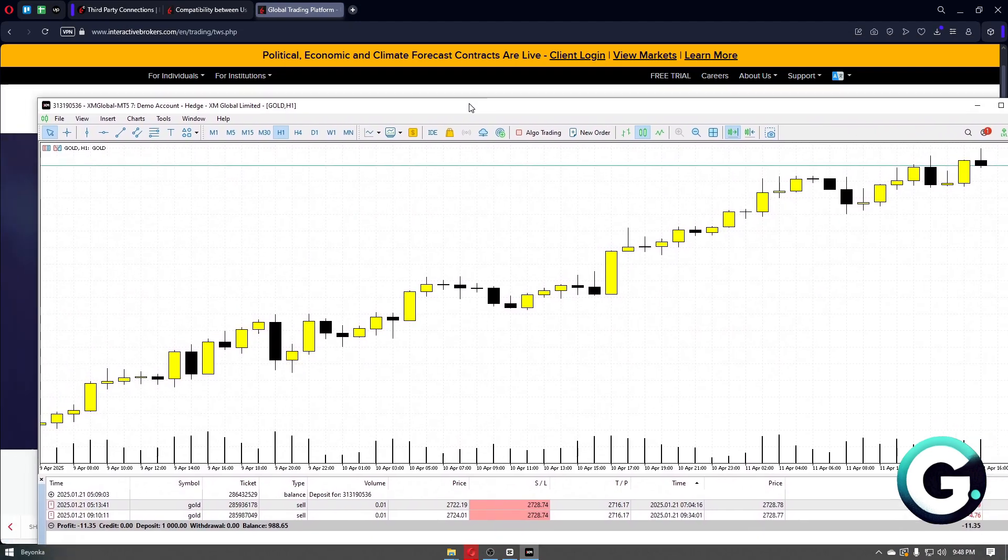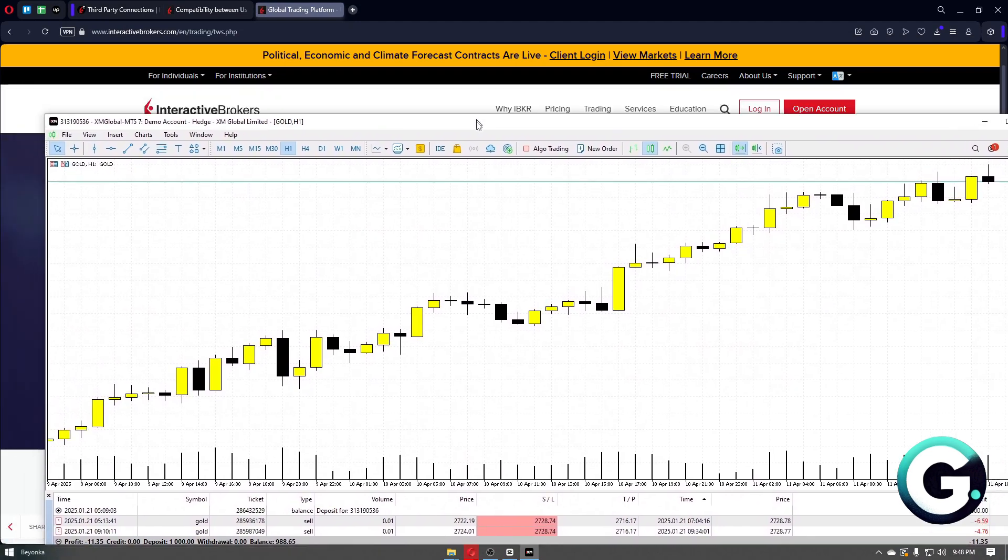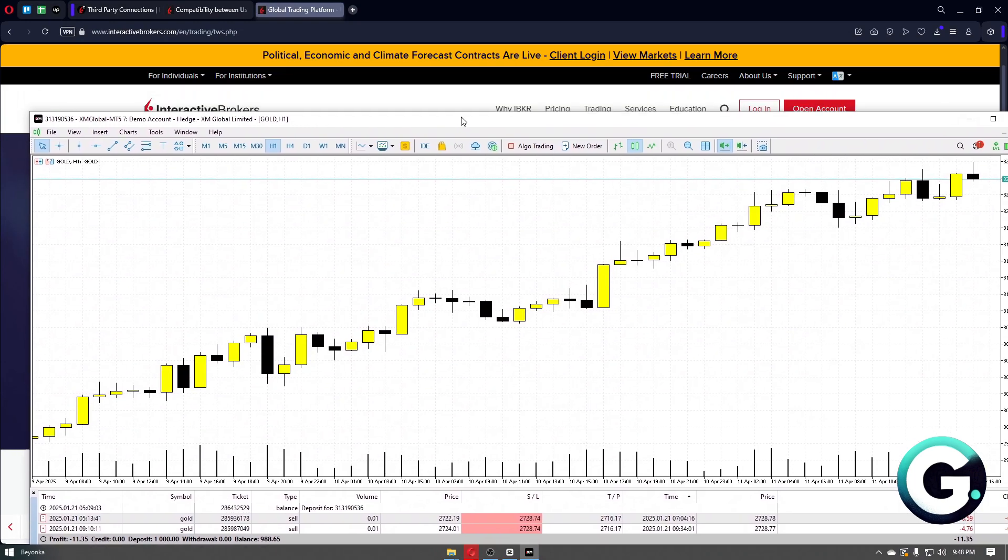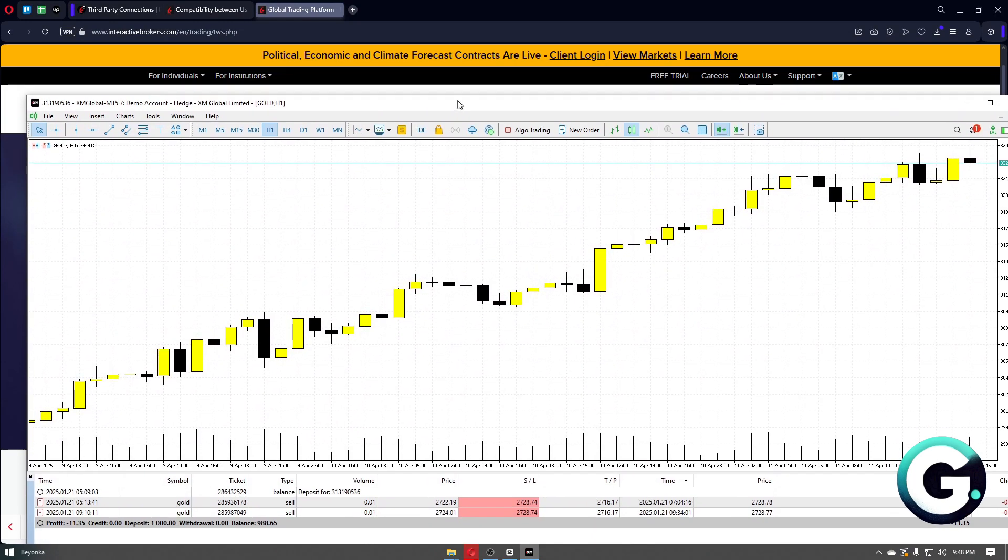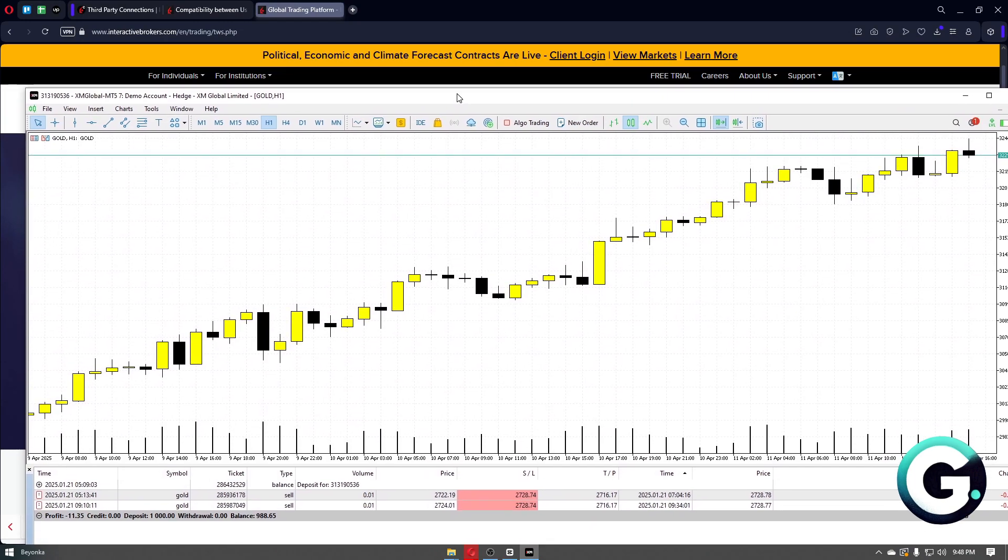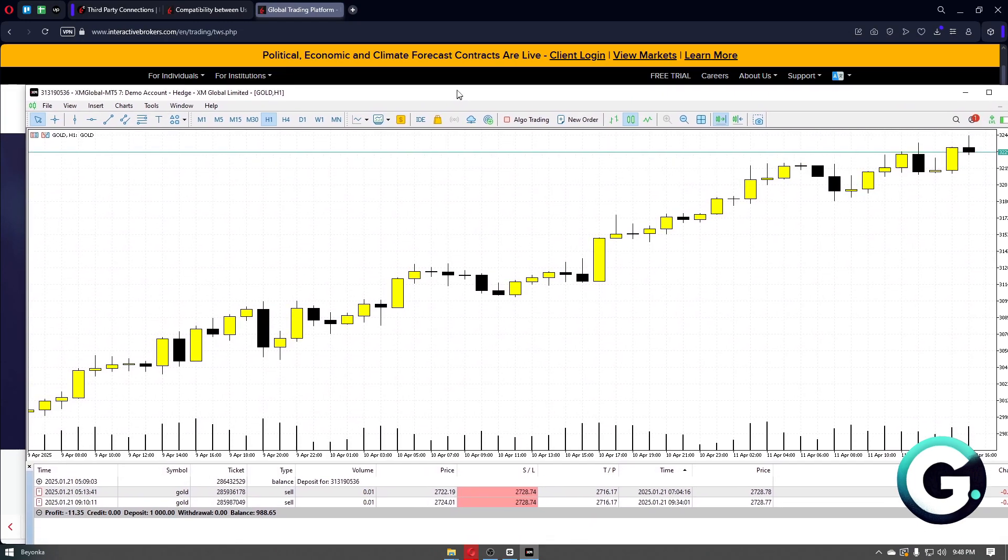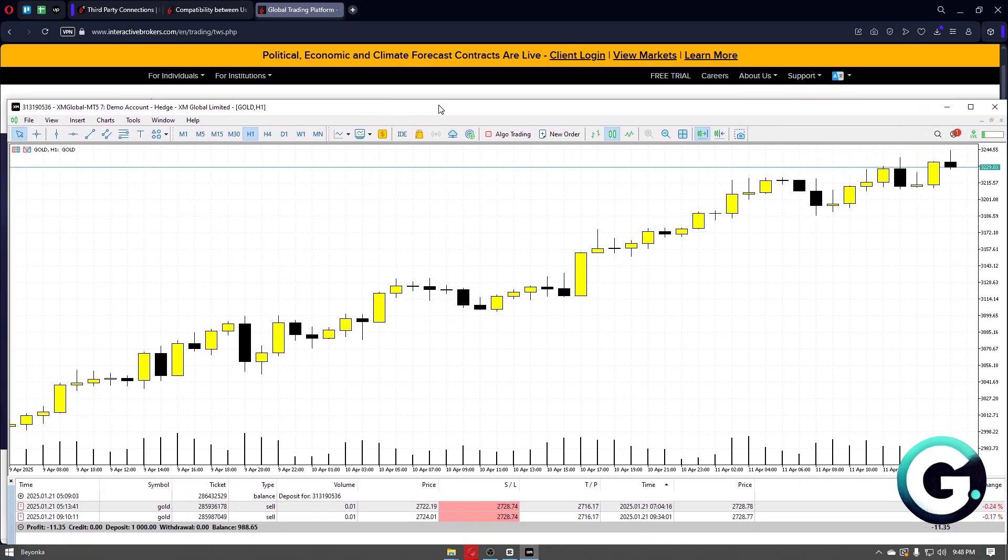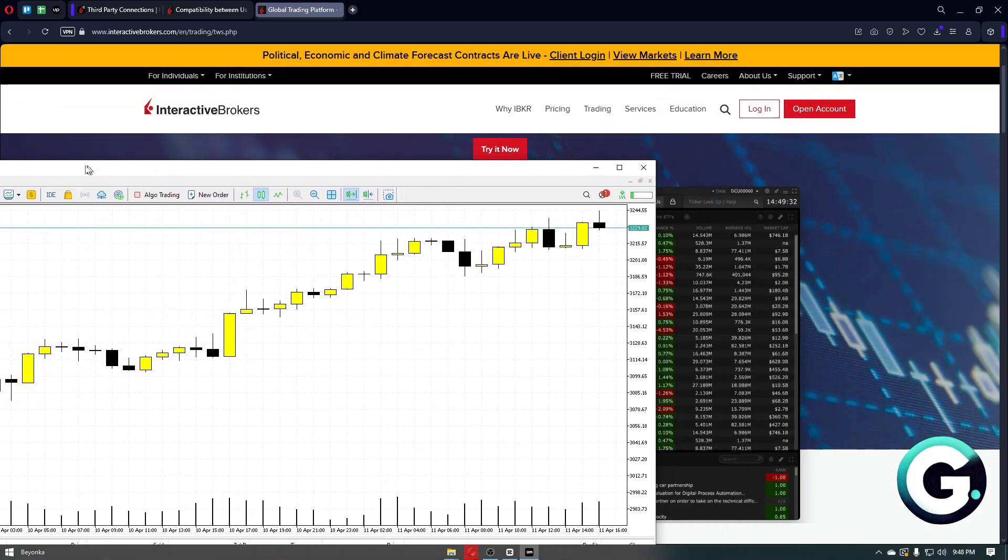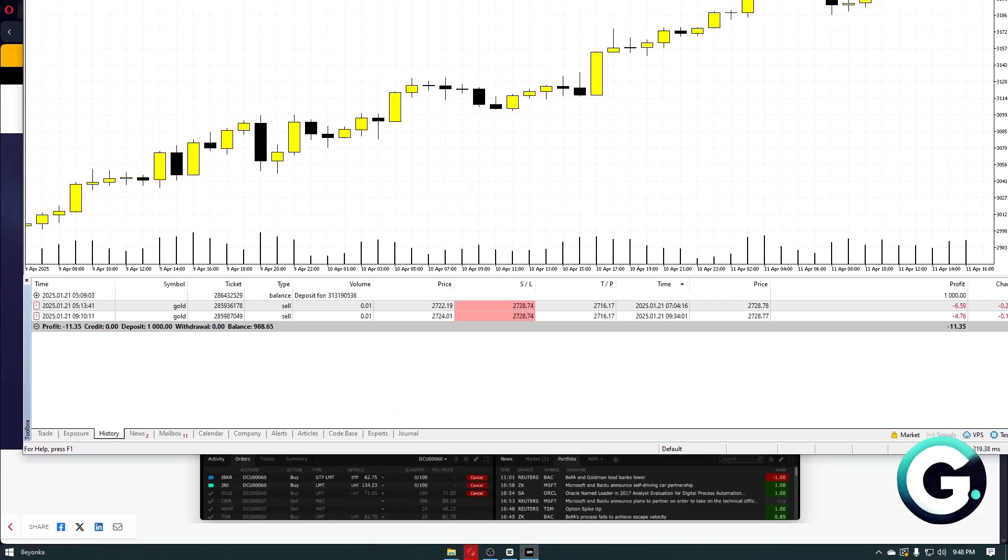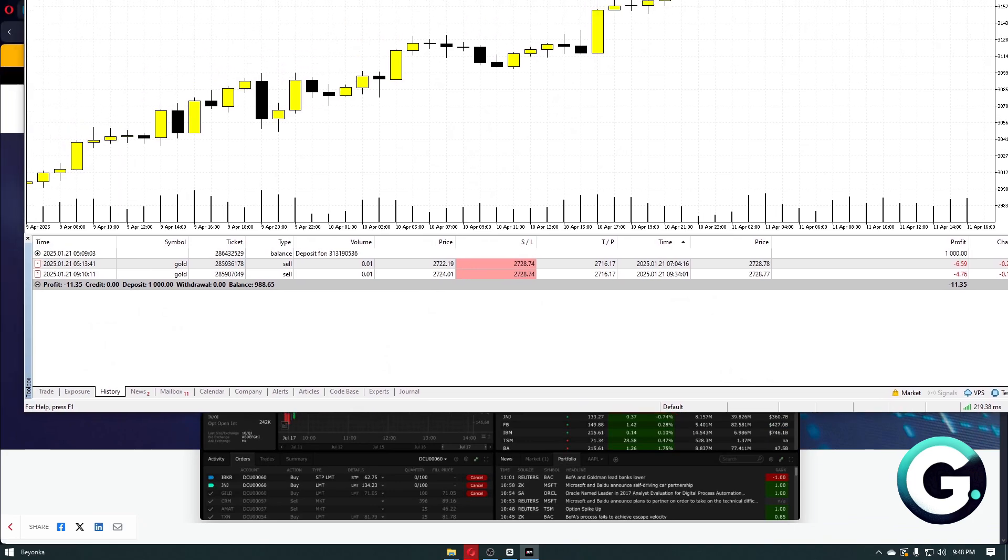Right after that, you then have to install MetaTrader 5. You then have to install bridge software like the MT5 to IB Gateway and configure it to your IB account info, making sure it points to the MetaTrader 5 installation.